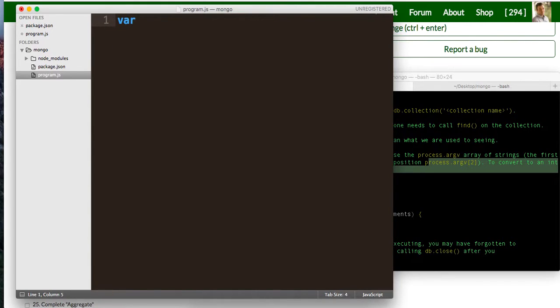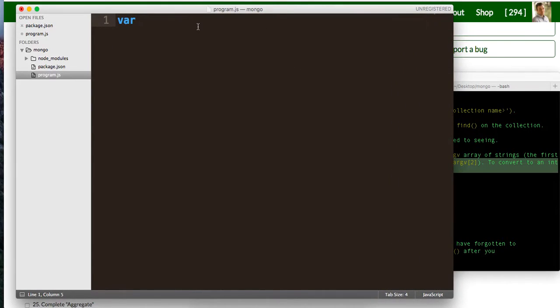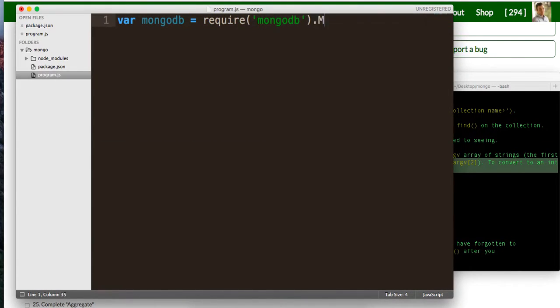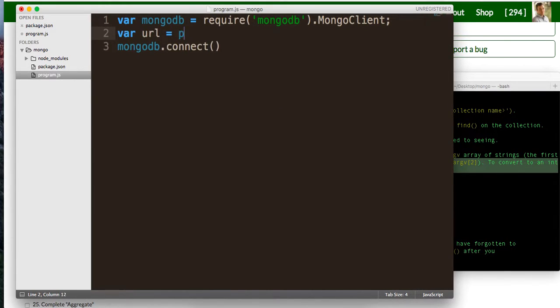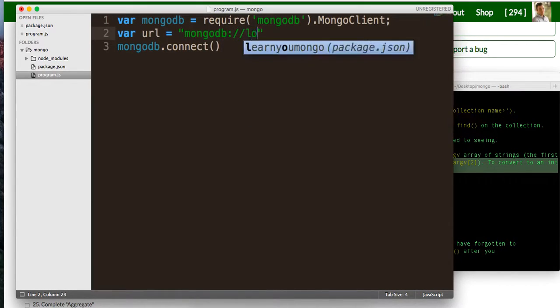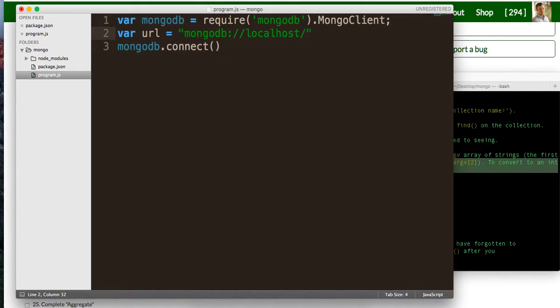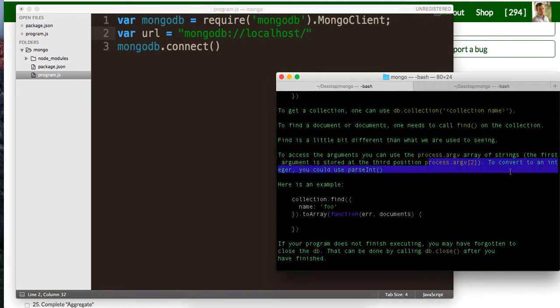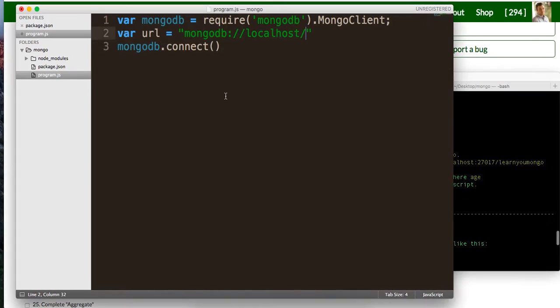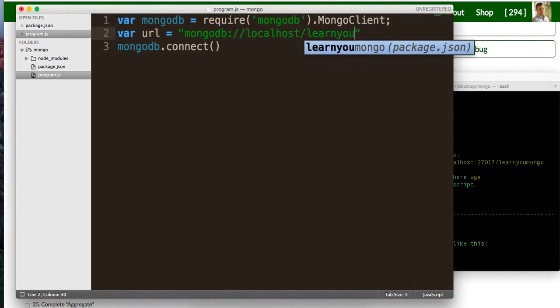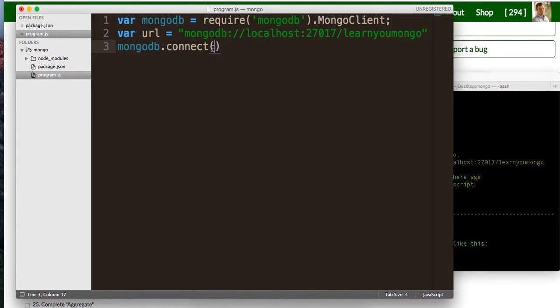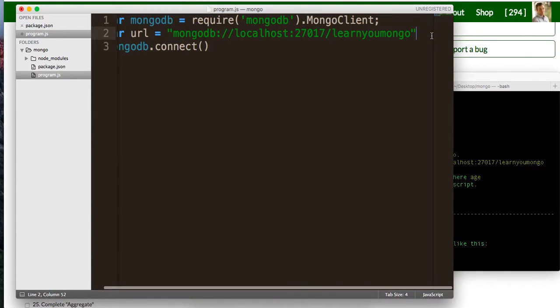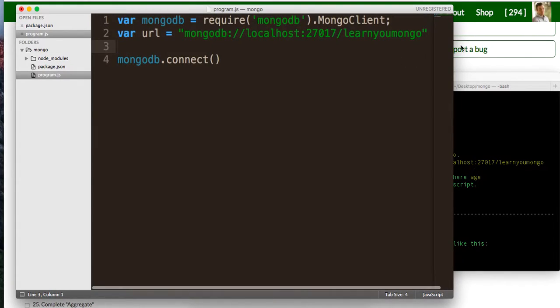First we need to bring in the mongo client. So we're going to say var mongodb is equal to require mongodb.mongo client. It's going to give us access to the client. And so we're going to say mongodb dot connect and then we pass this a URL. So we're just going to make this URL, mongodb localhost and then it's going to be, make sure I got this right, learn you mongo and just for the heck of it, I'll do 27017. All right, so that's our URL, so we're going to pass it the URL.